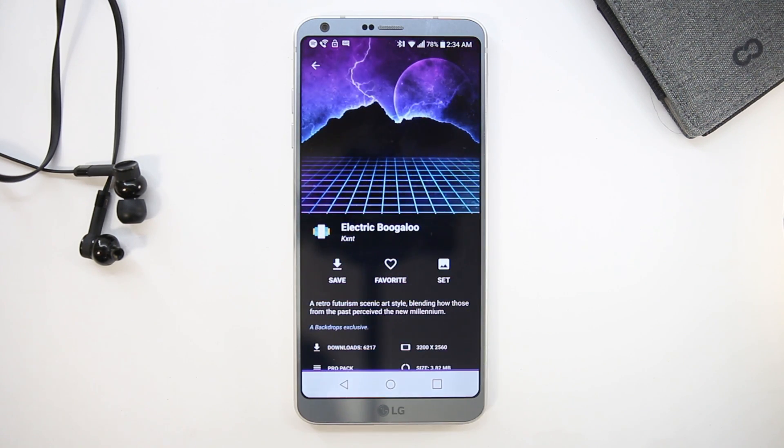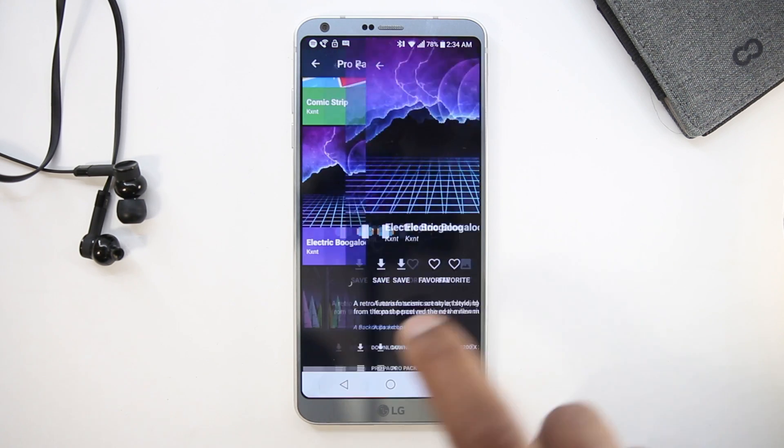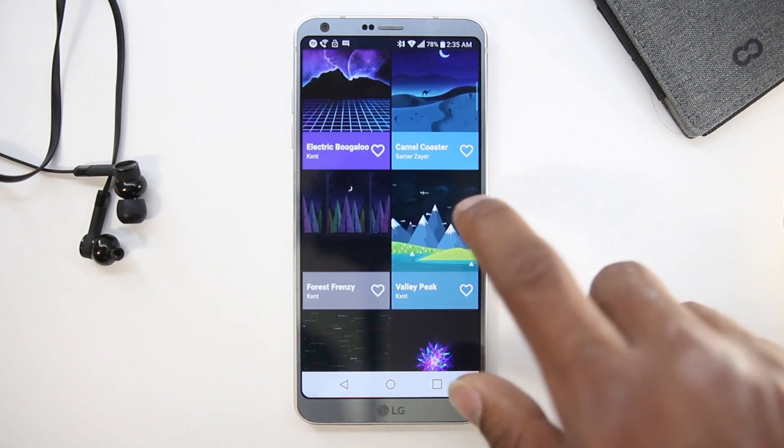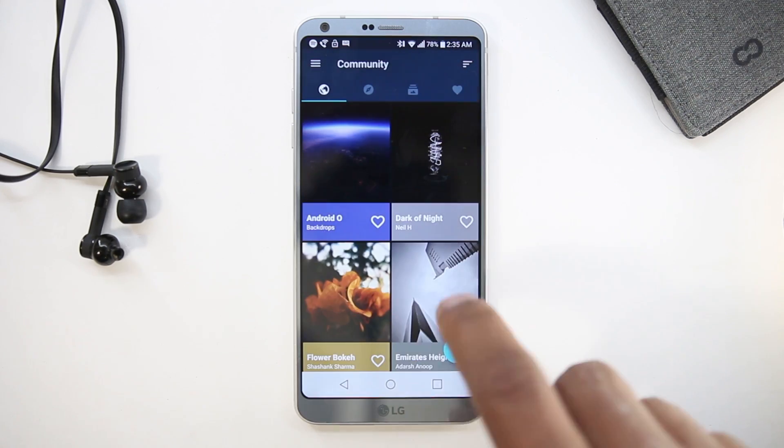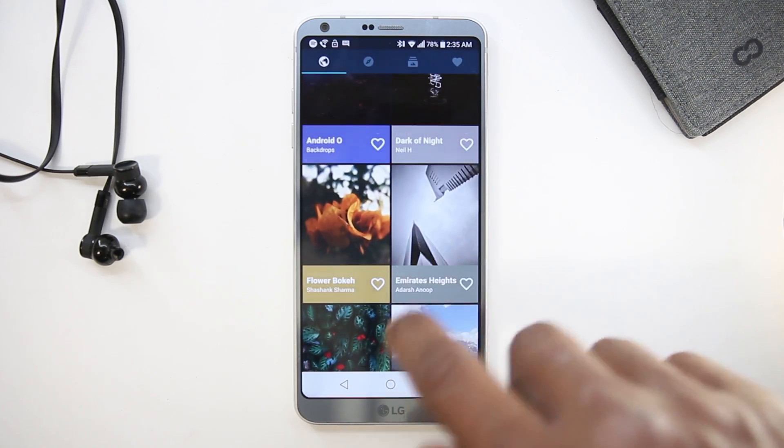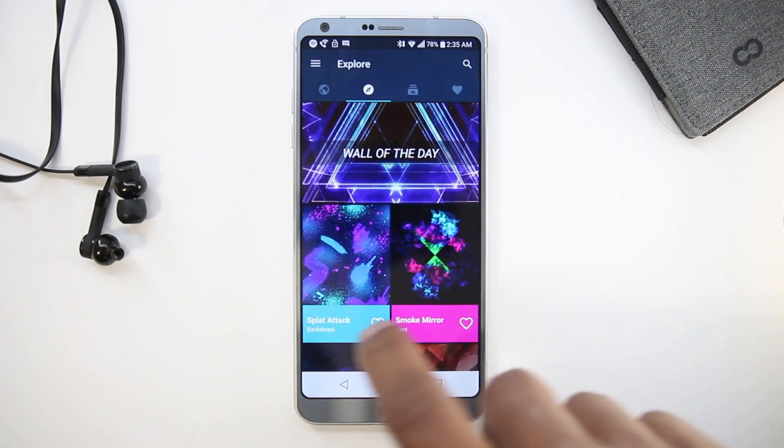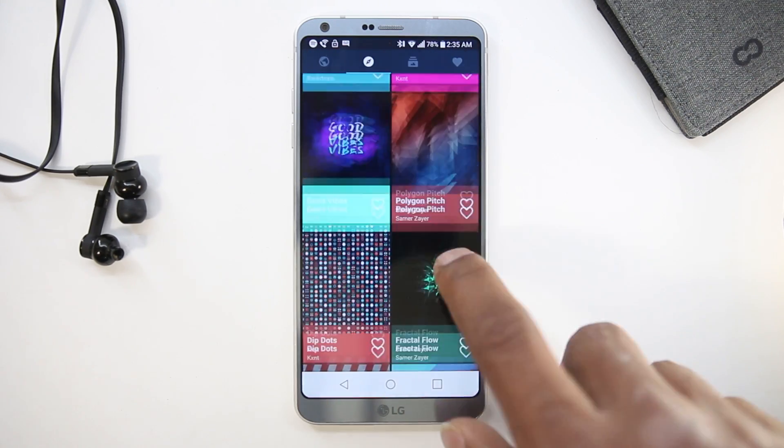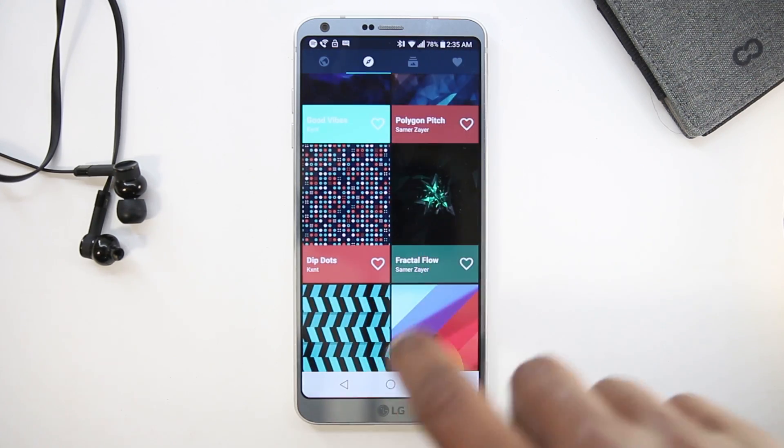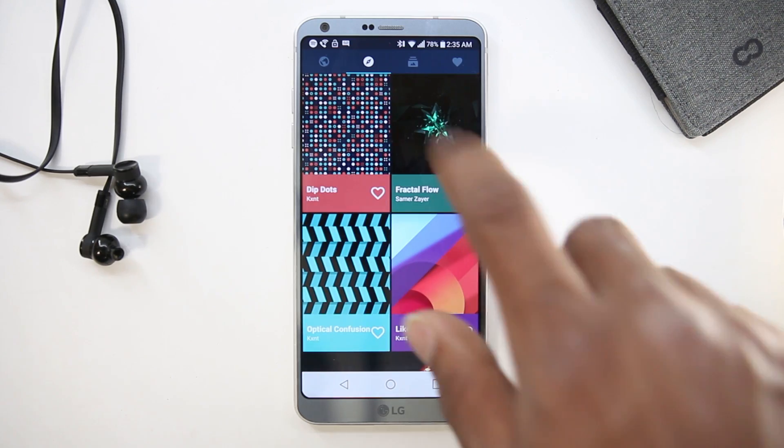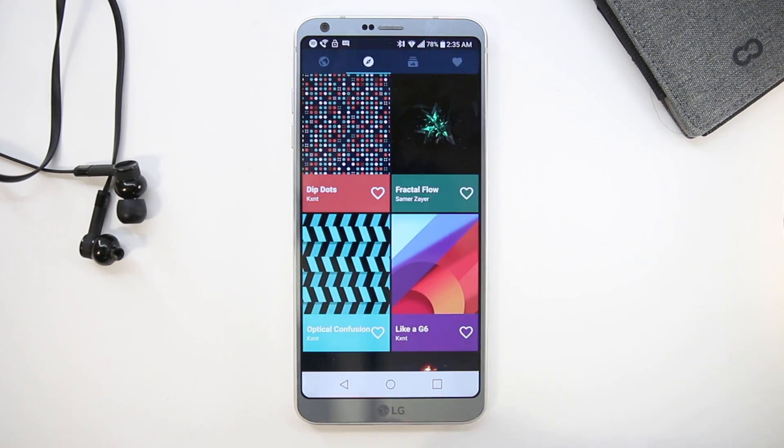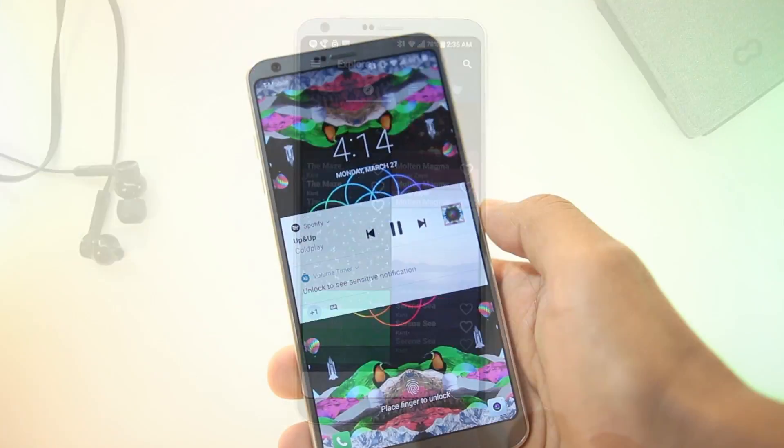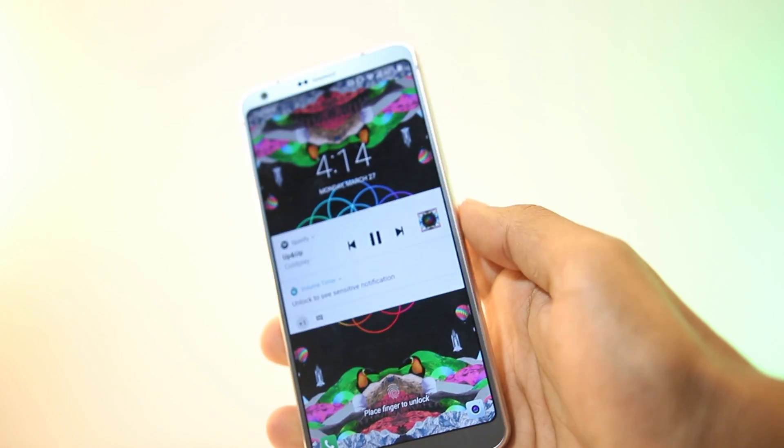Even if you don't opt to pay, the wallpaper section is good—split into various categories. If you use Muzei live wallpaper, you can link it to change the wallpaper based upon your preference automatically every day.